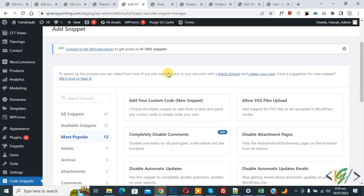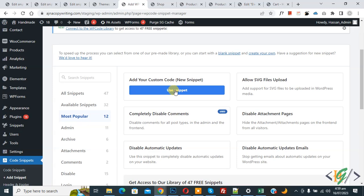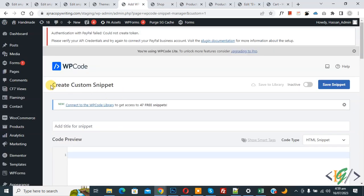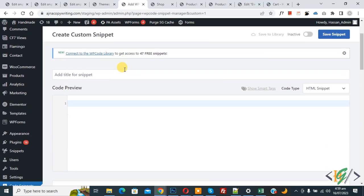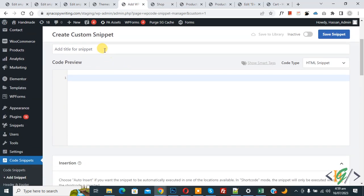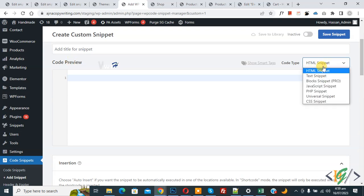Then you see Add Your Custom Code, so again click on it. Now Create Custom Snippet section opens. Scroll down, you can add a title. Then you see Code Preview. On right side you see Code Type dropdown, select